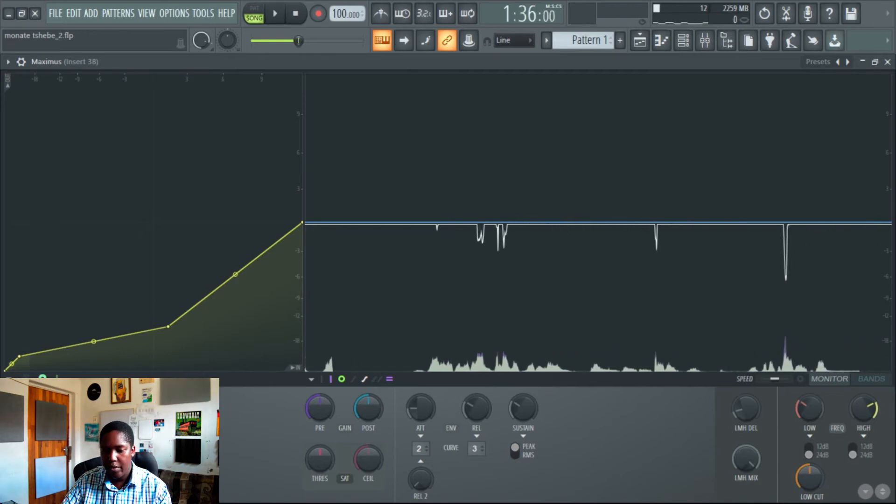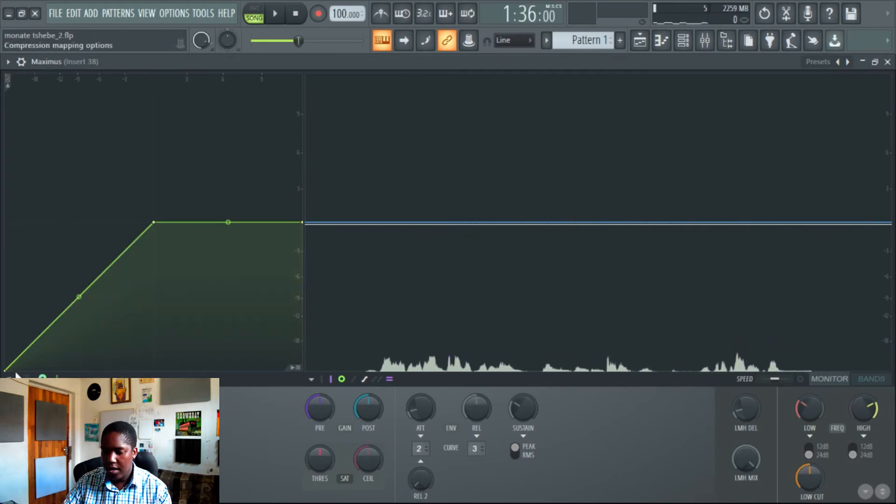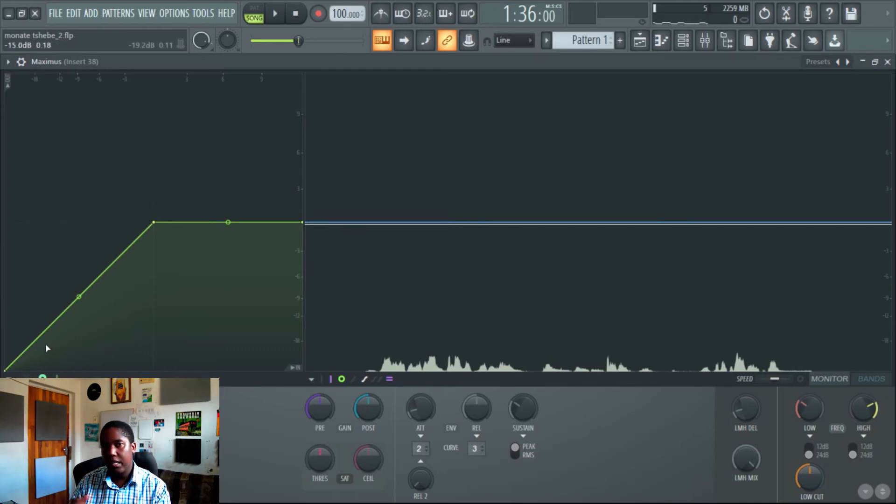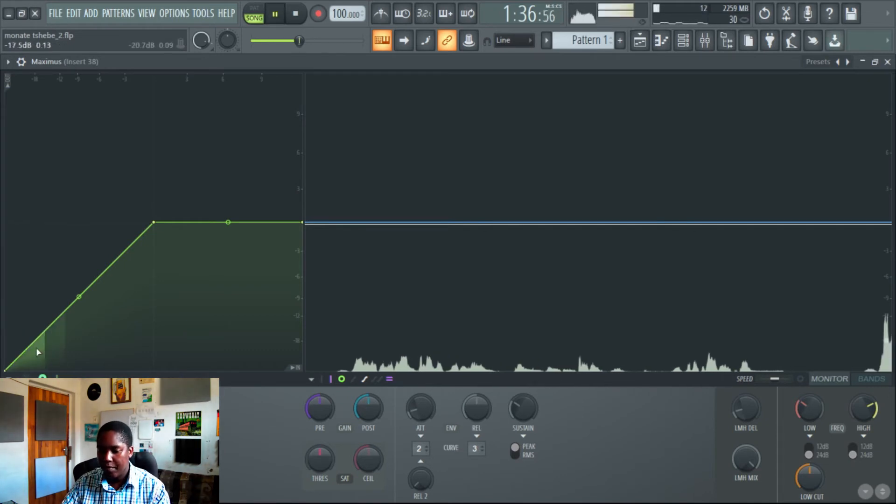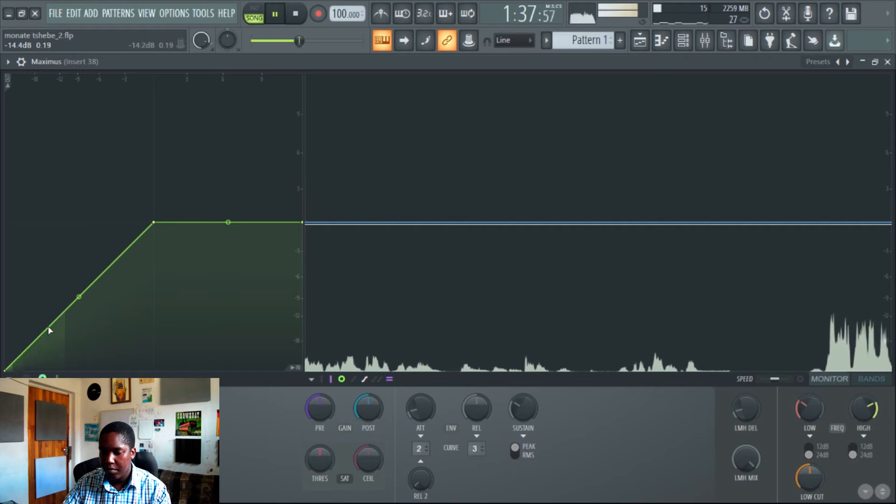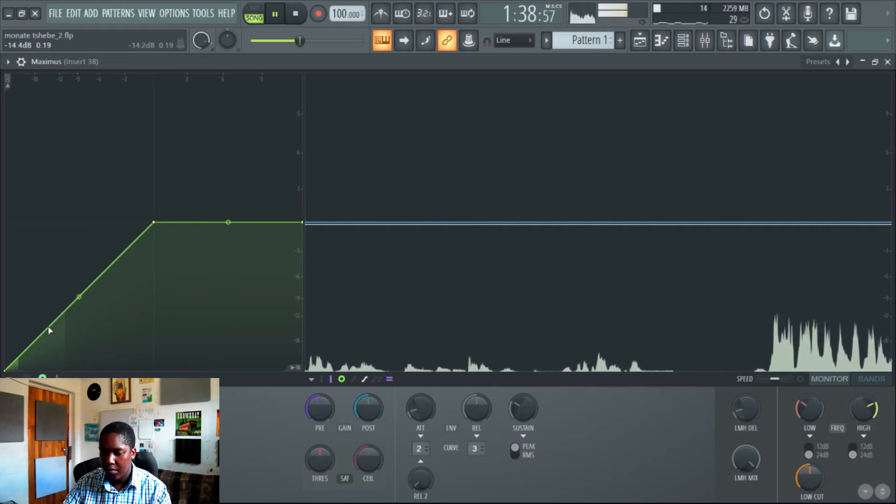There we go. And now let's go into the master and compress just a tad a little bit, just to bring it all together a little bit.